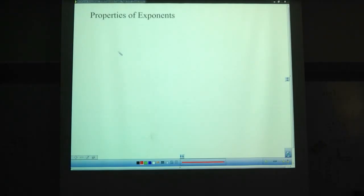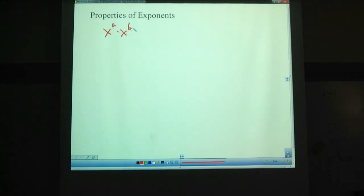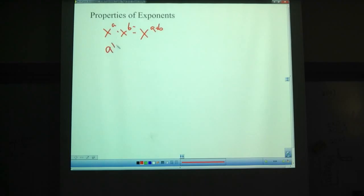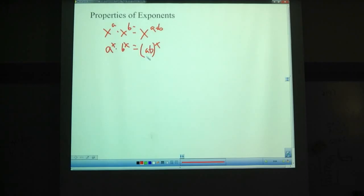Okay, properties of exponents — let's go over the properties we have so far. First off, we have our multiplication stuff: x to the a times x to the b equals x to the a plus b — we add those two exponents together. We also have a to the x times b to the x, and that equals (ab) to the x — we multiply those two together first. It may simplify to a number, like an a and a 7 would give 7a to the x.